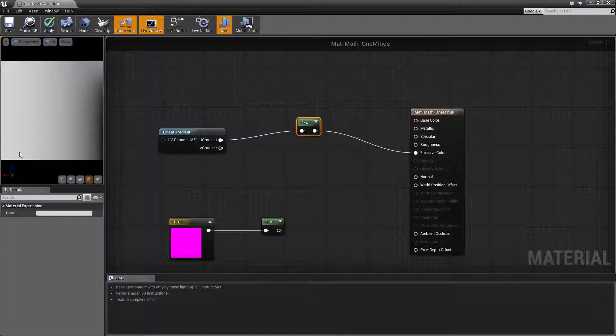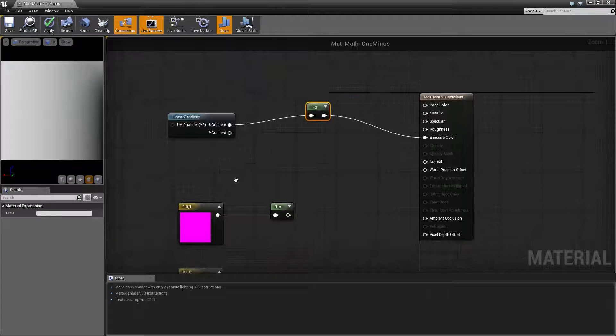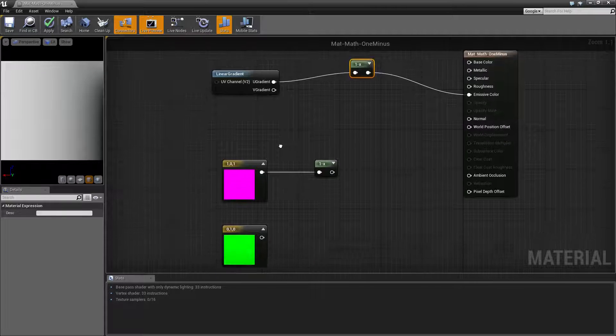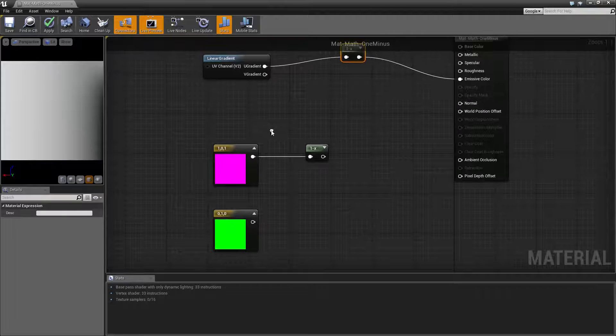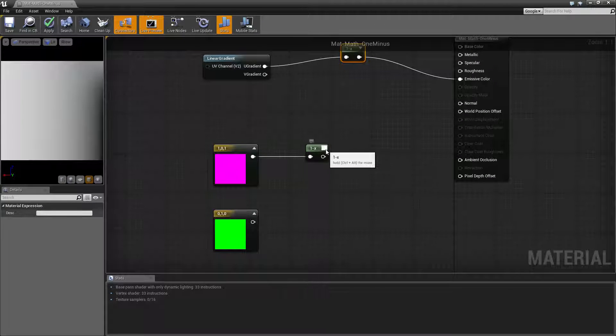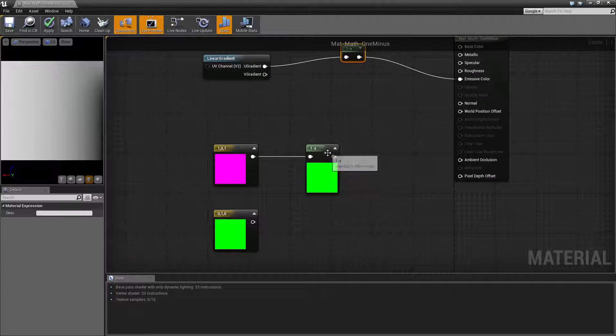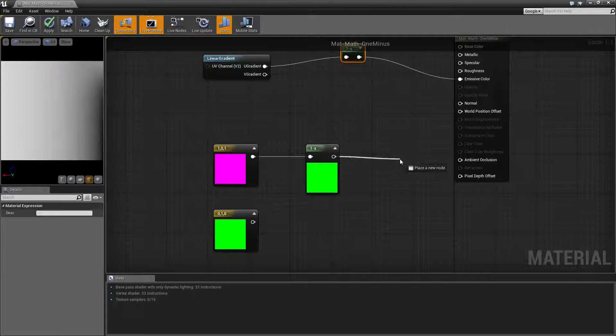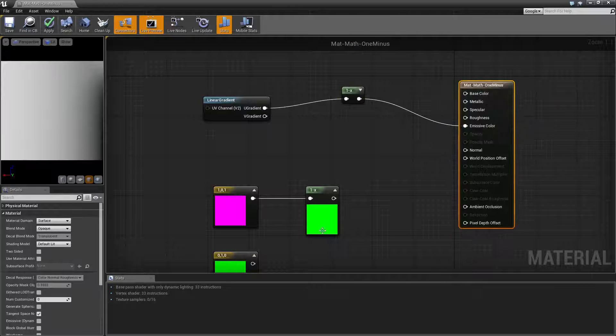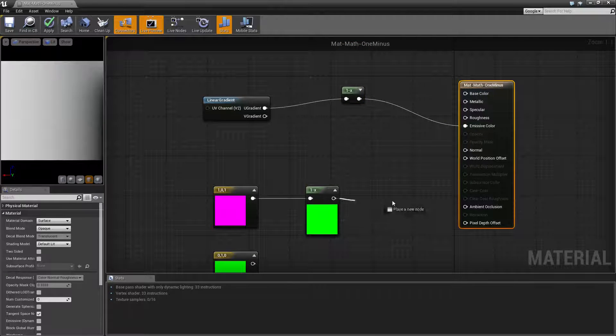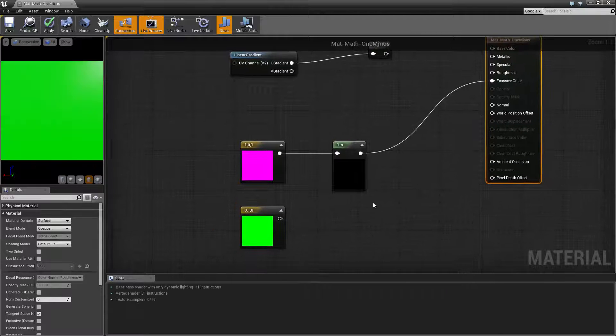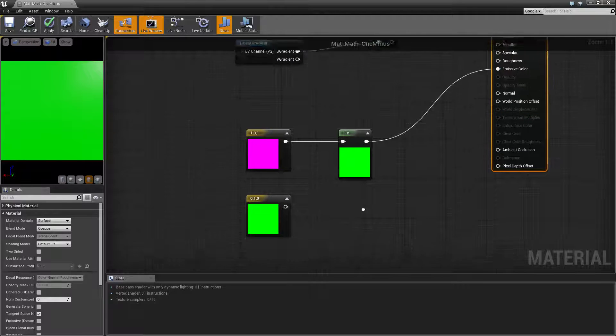It will invert our black values into white and our white values into black. Now to actually see this in an example, let's look at right here. Let's go ahead and plug this into our emissive color and check out an actual example.